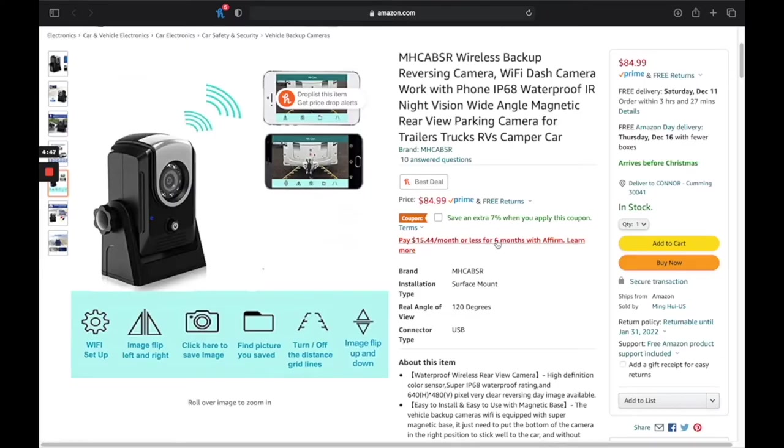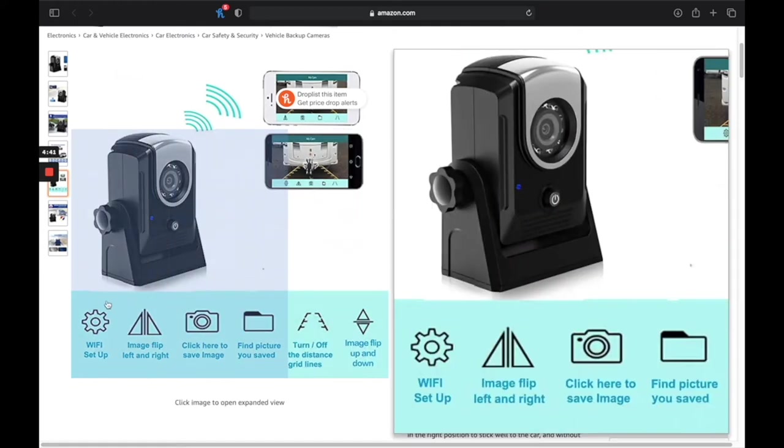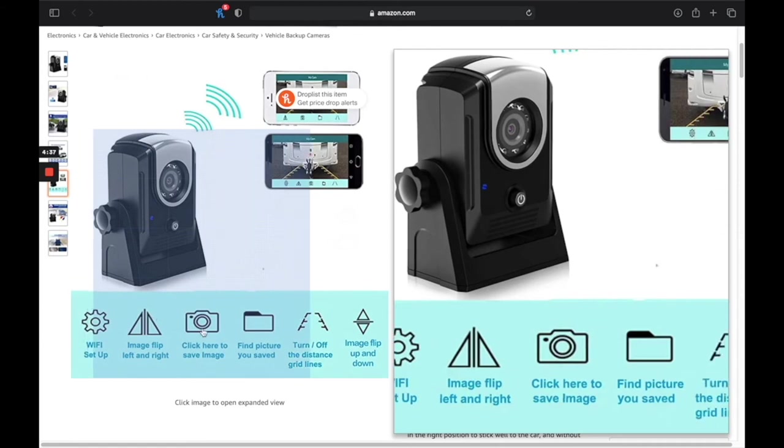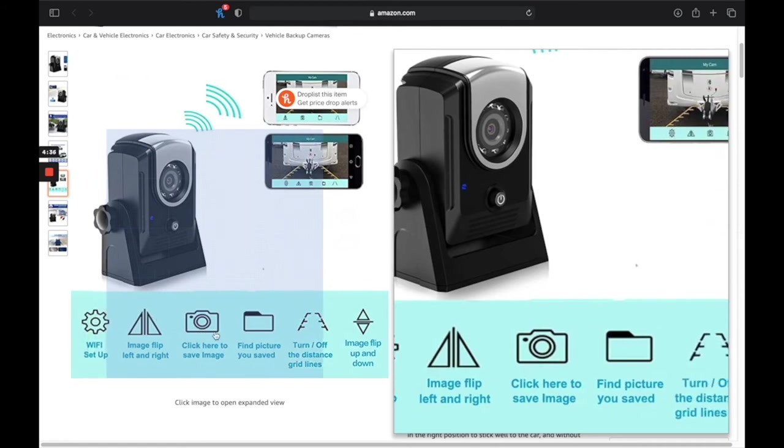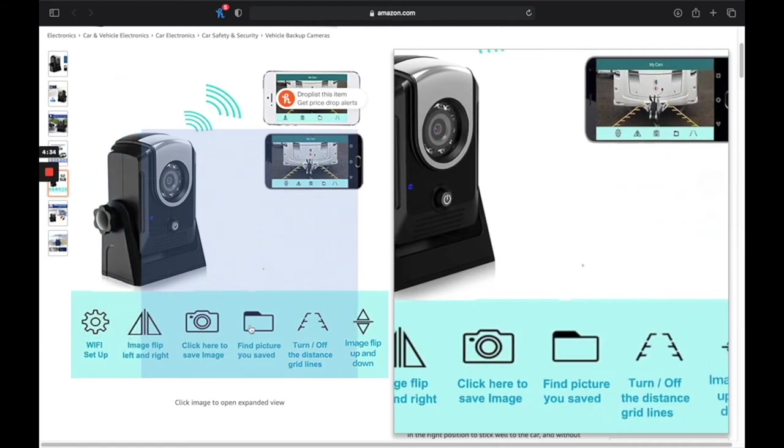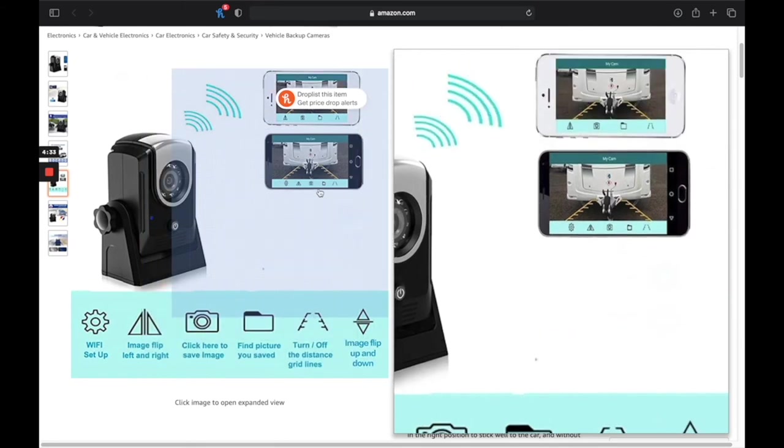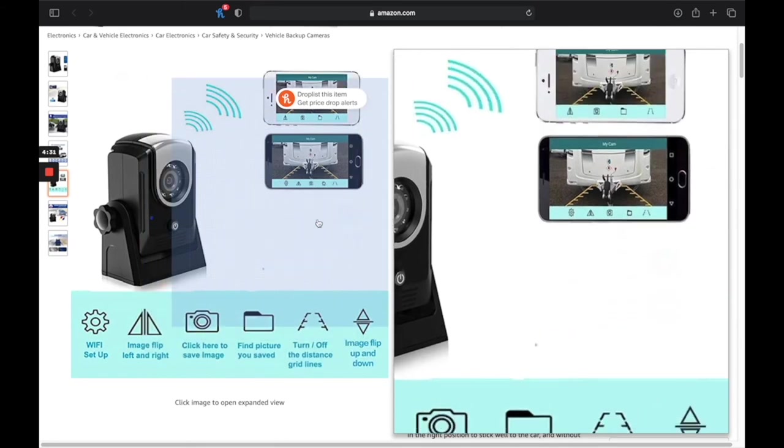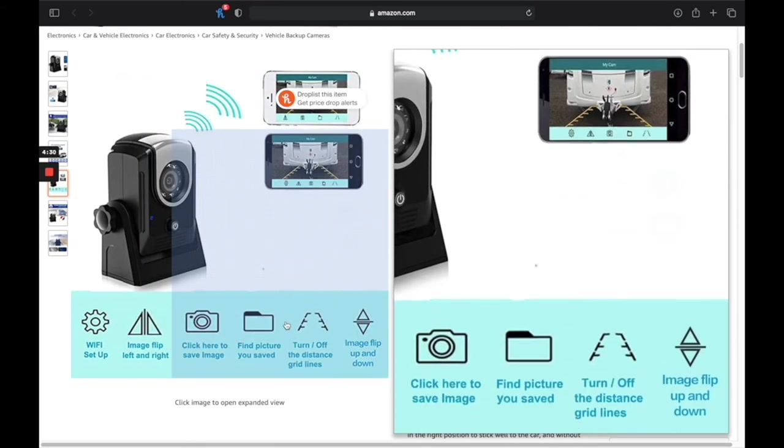This is the Amazon website for the wireless reverse camera. It's a pretty good price. Some features that it has on here. You can click and save the images, and I saw on the app also, there's a little folder button where you can see all your pictures and stuff like that that you saved.